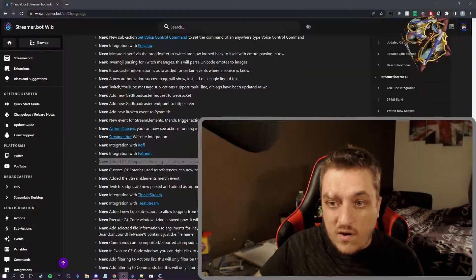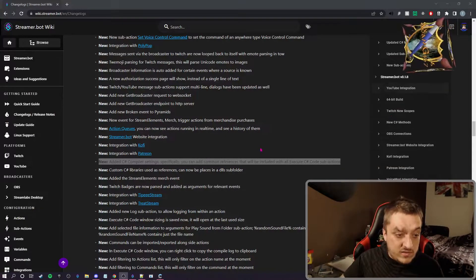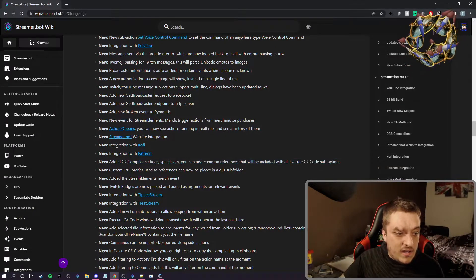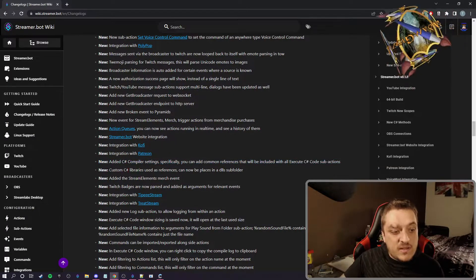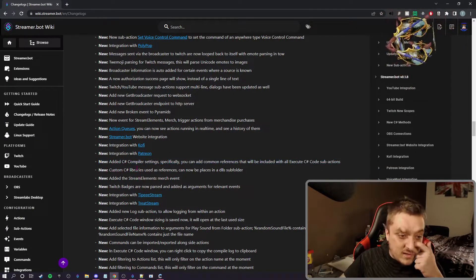It just makes getting things to compile so much easier. What it is, is the C# compiler that is in Streamer Bot. This is where we added, you can see, new added C# compiler settings specifically.